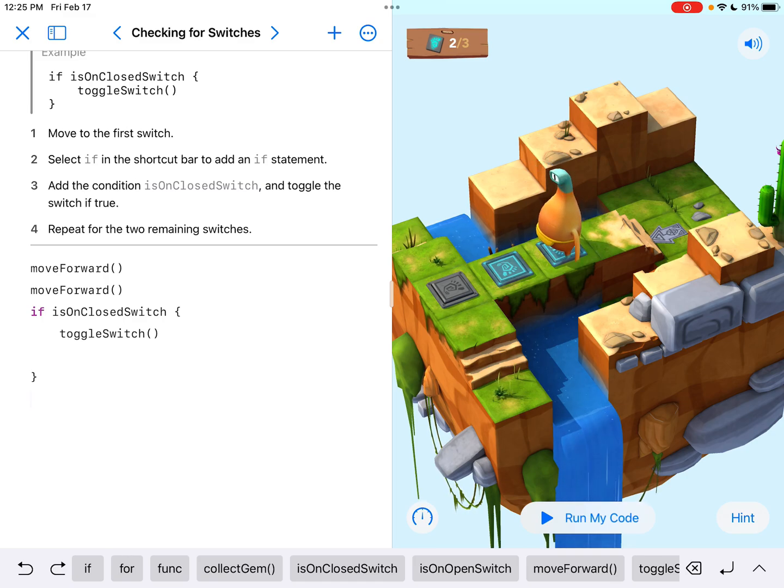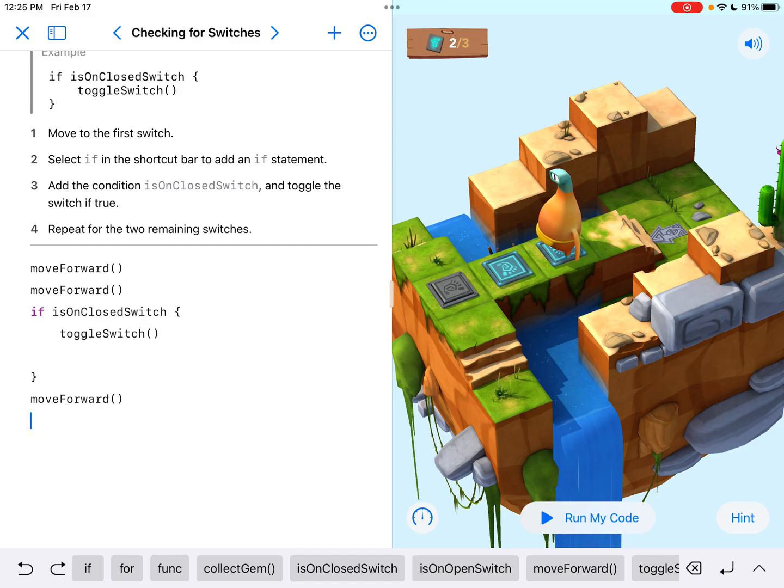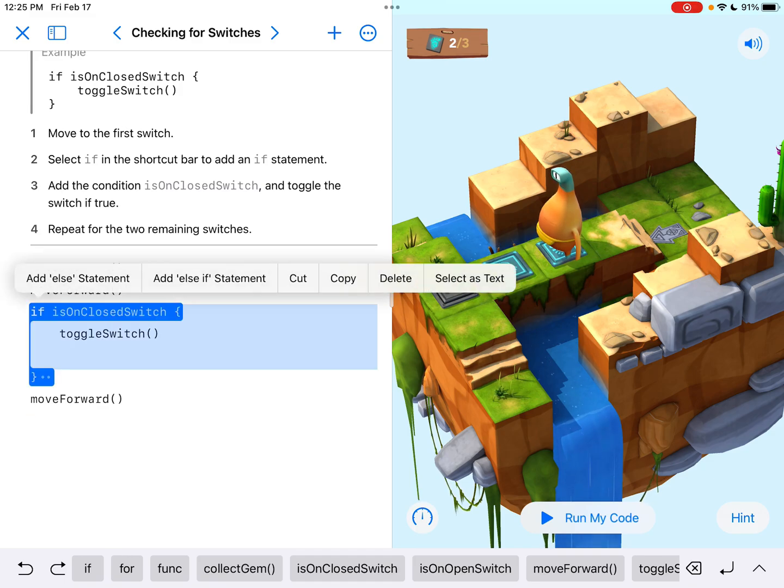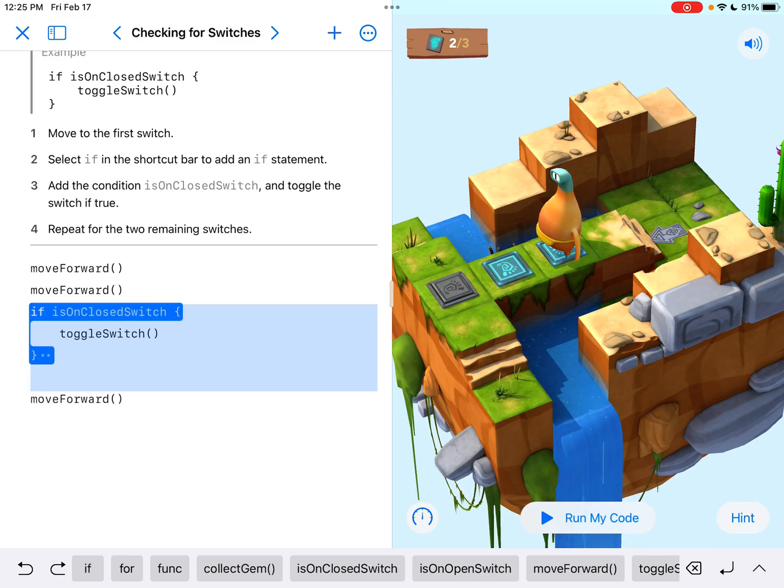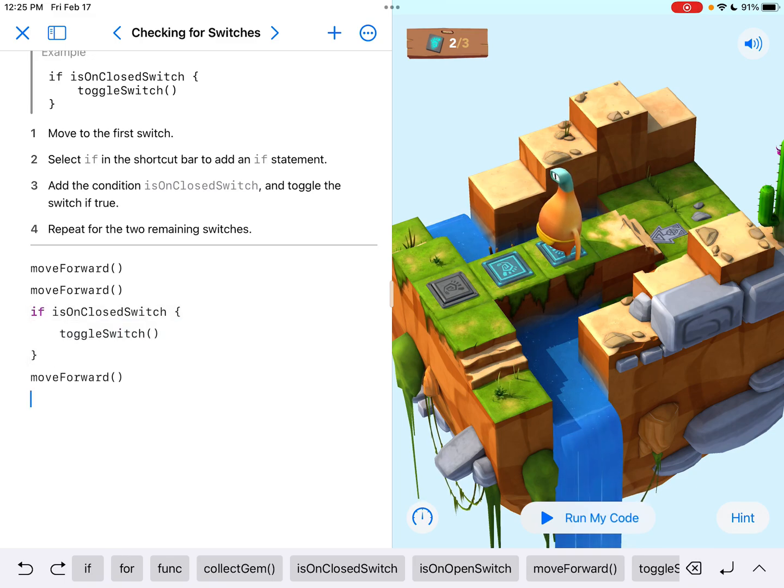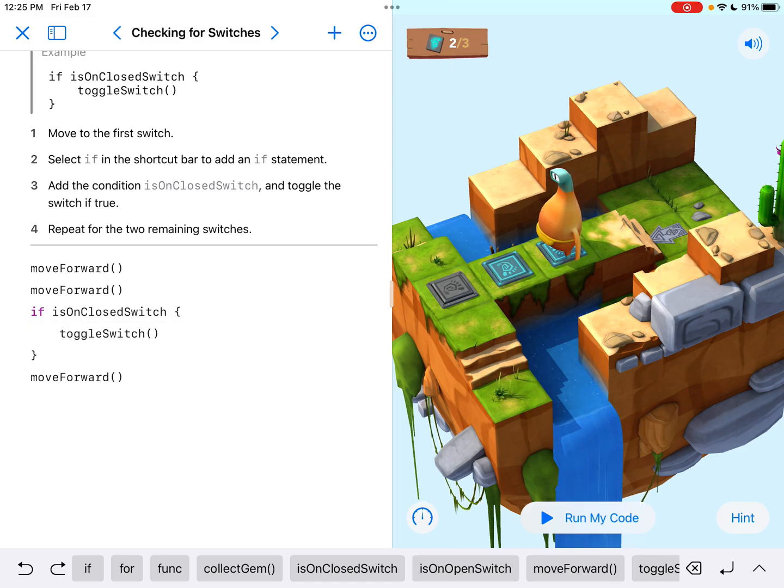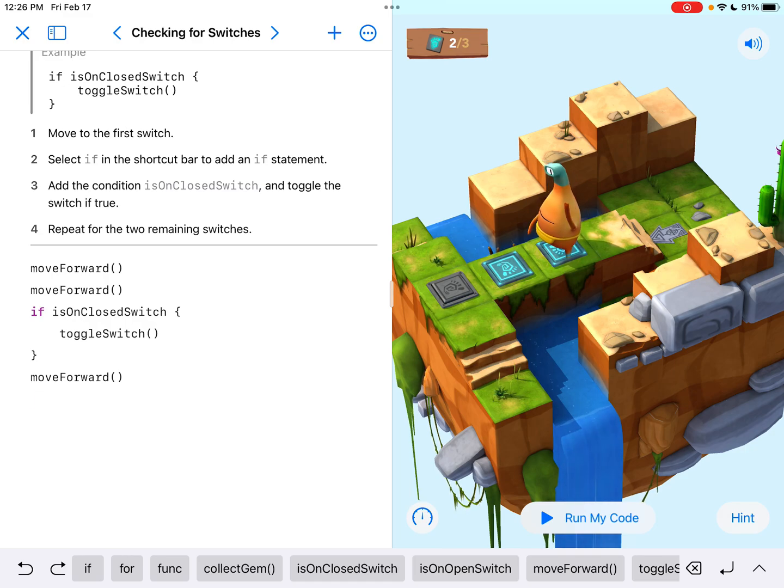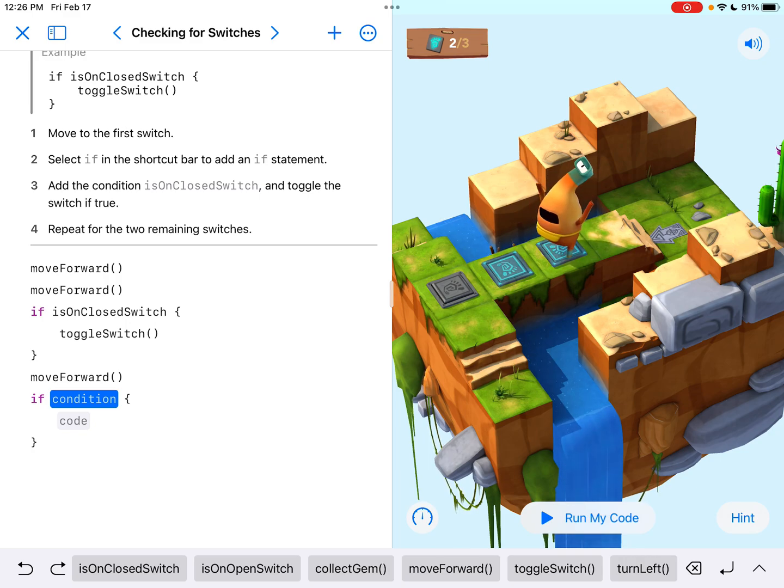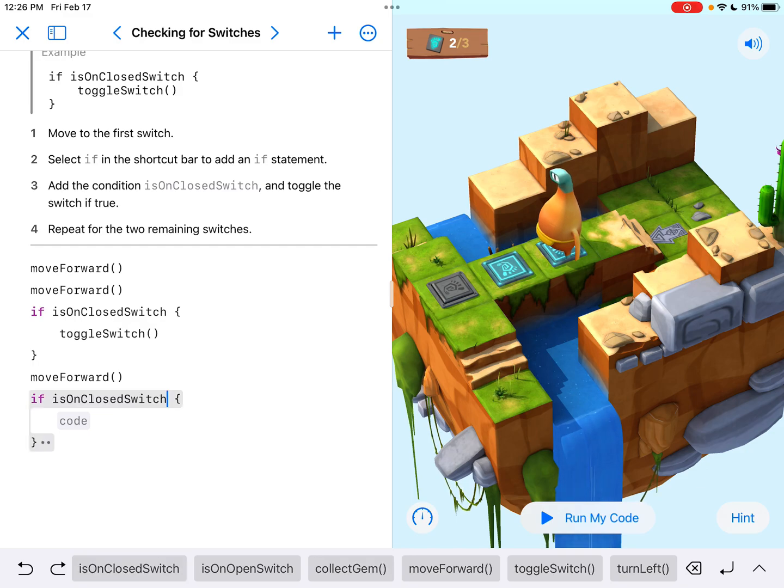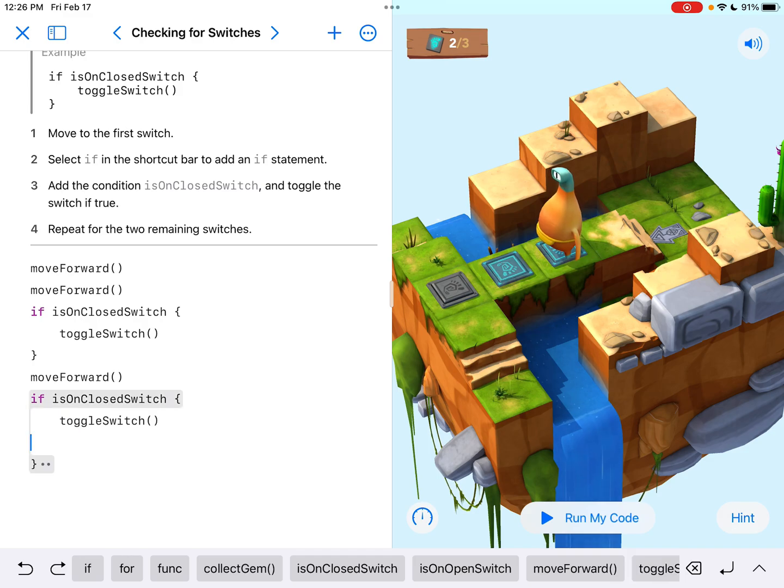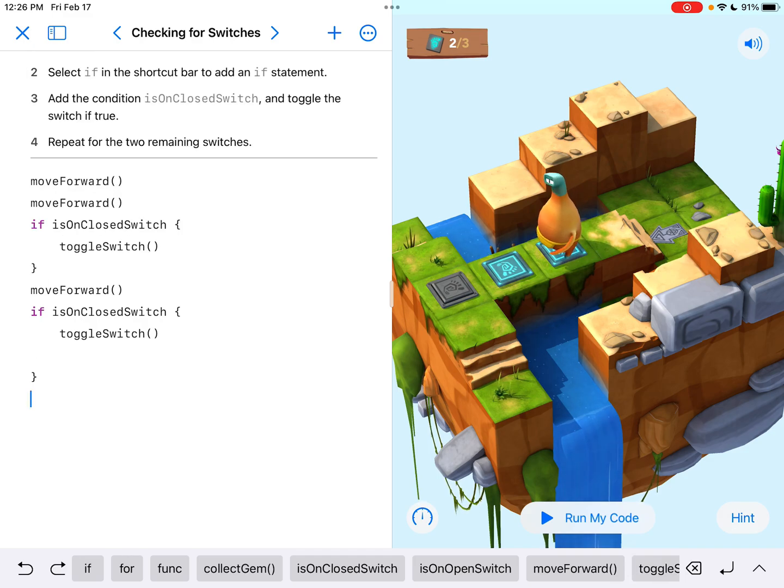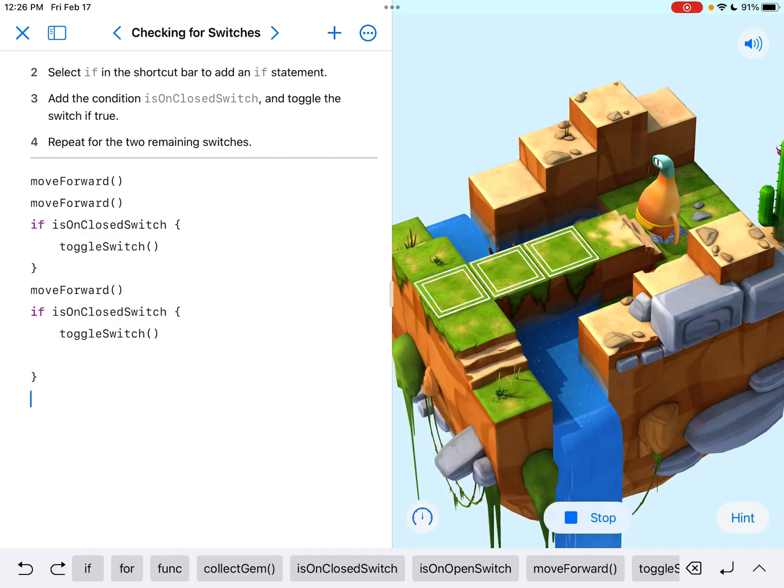And now it's saying repeat this for the two remaining switches. So we have to move forward to the next switch. Now it's really important that you go after this bracket. See that bracket is a part of this if statement. Okay. I just moved it up there by accident, but you got to make sure that your next move forward, your next line of code is below that bracket because we don't want to be a part of the if statement right now. And now we're going to do the exact same thing. You can redo it. You can hit if down at the bottom, we can type it in again. If it's on a closed switch, we're going to in the code, toggle it, right? We're going to toggle the switch.